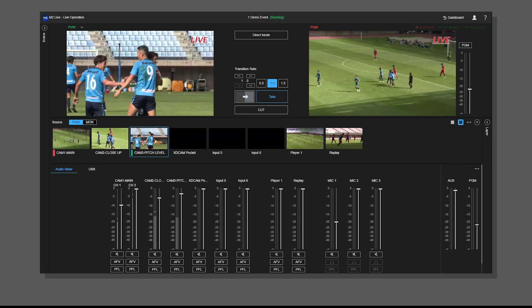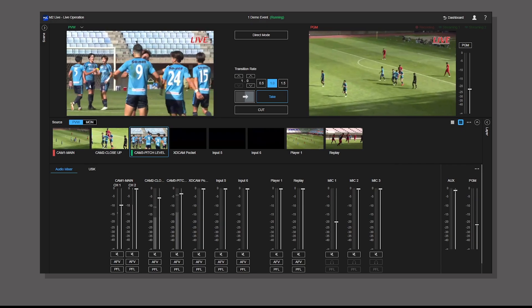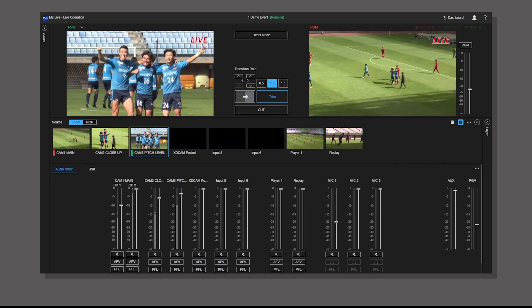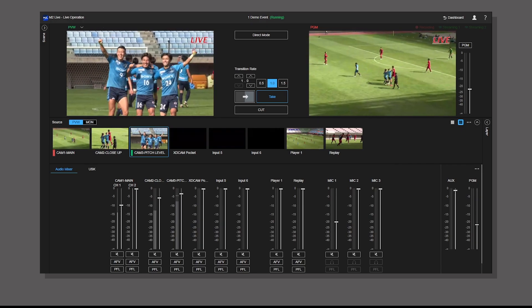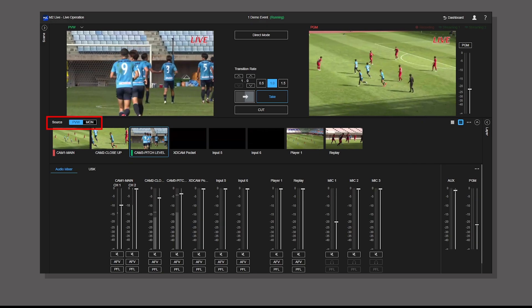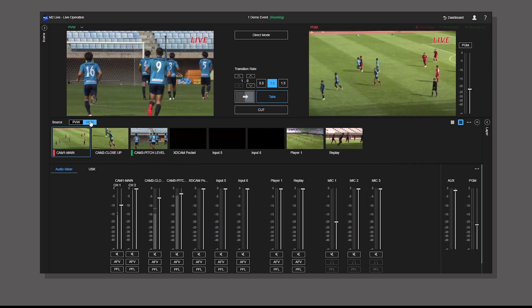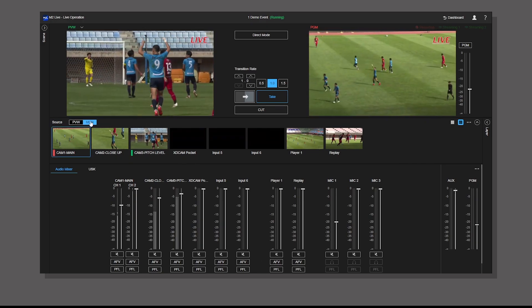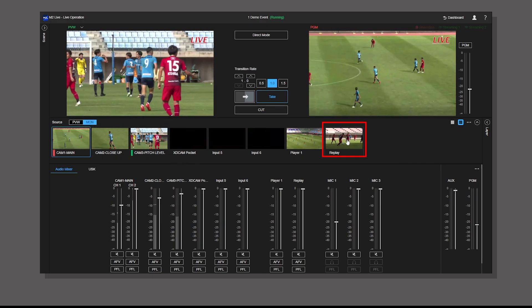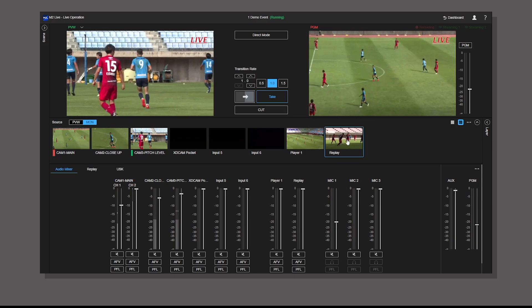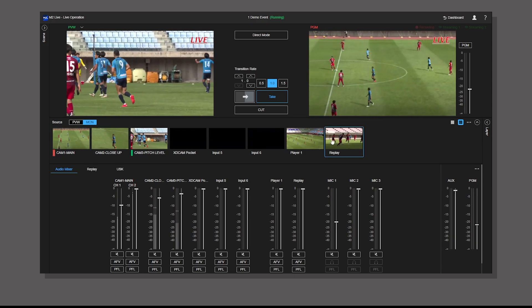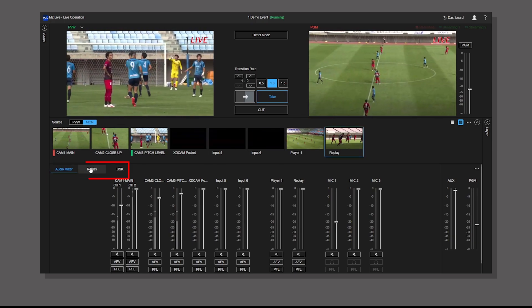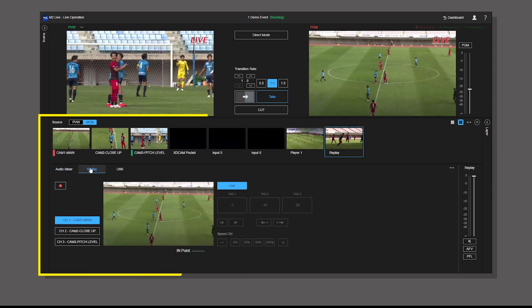This is the live operation screen. Switch to video monitoring mode by pressing the mon button. Select replay in the source pane, select replay tab.